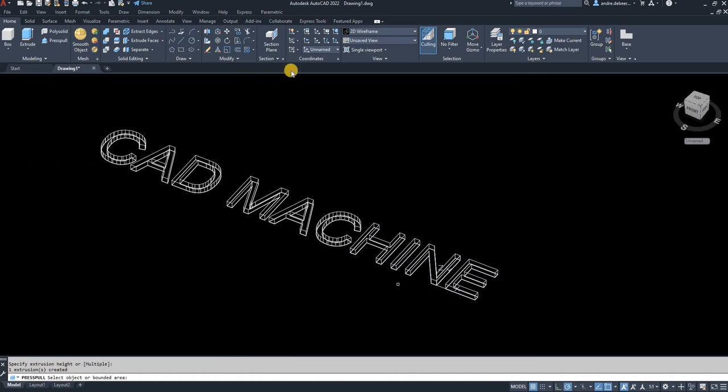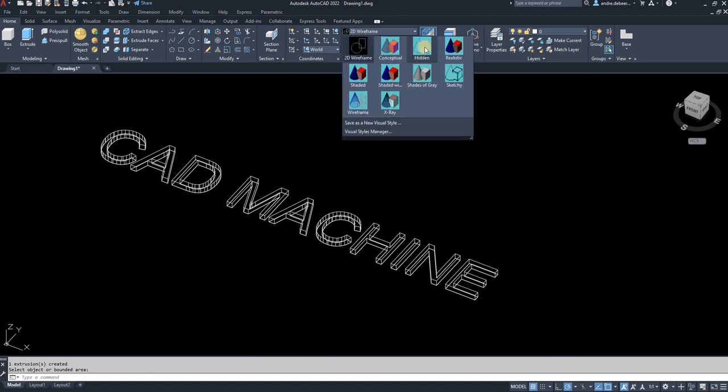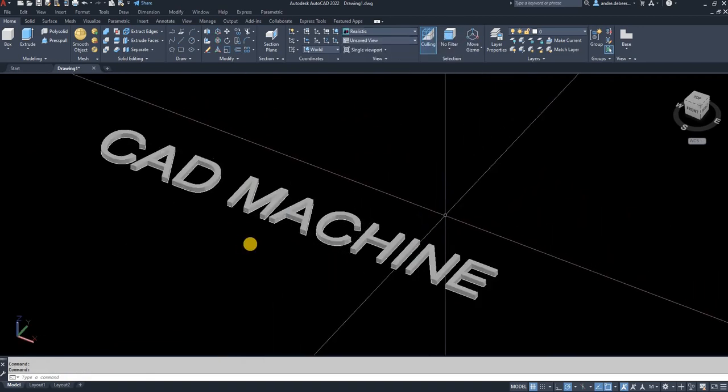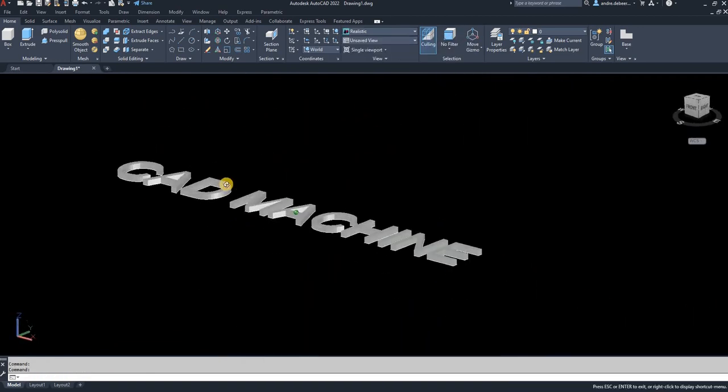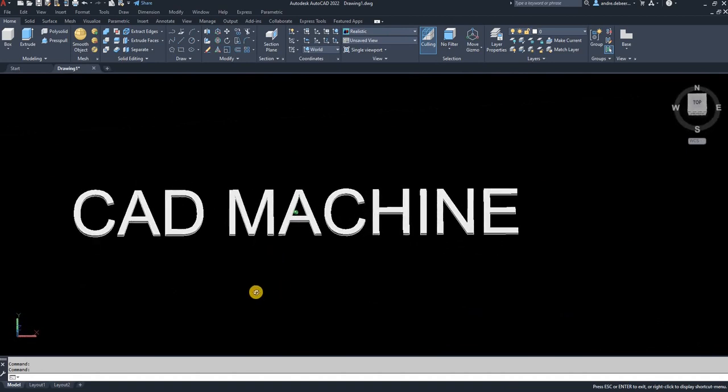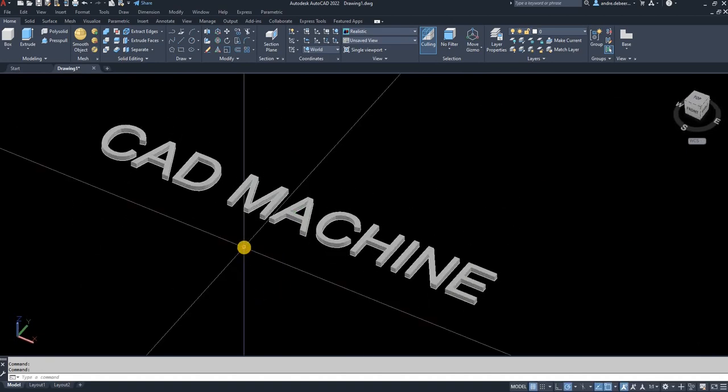If you switch to realistic view, you can see you've created 3D text. Thank you so much for watching. I hope this helped you. Bye bye!